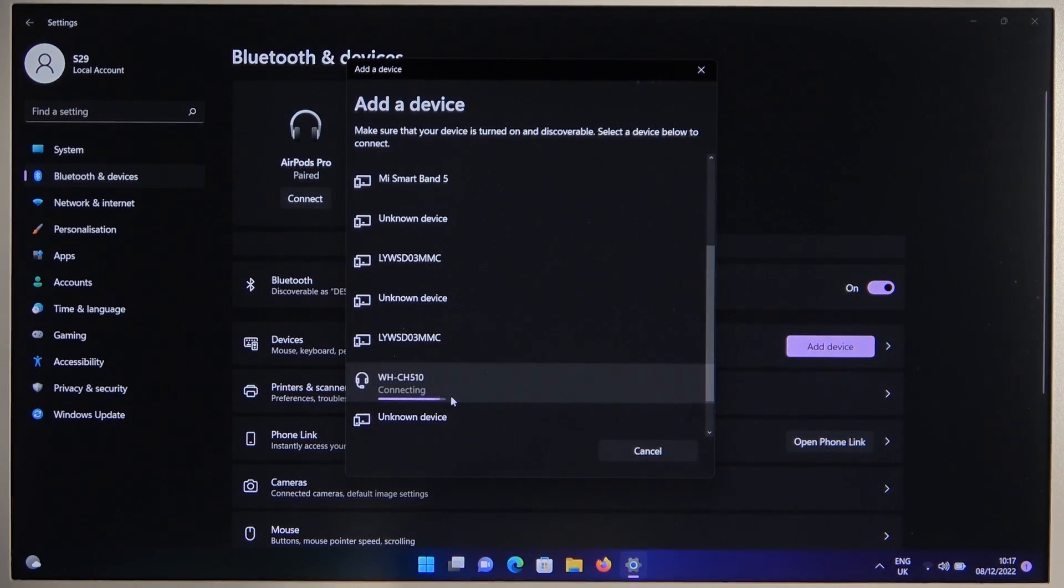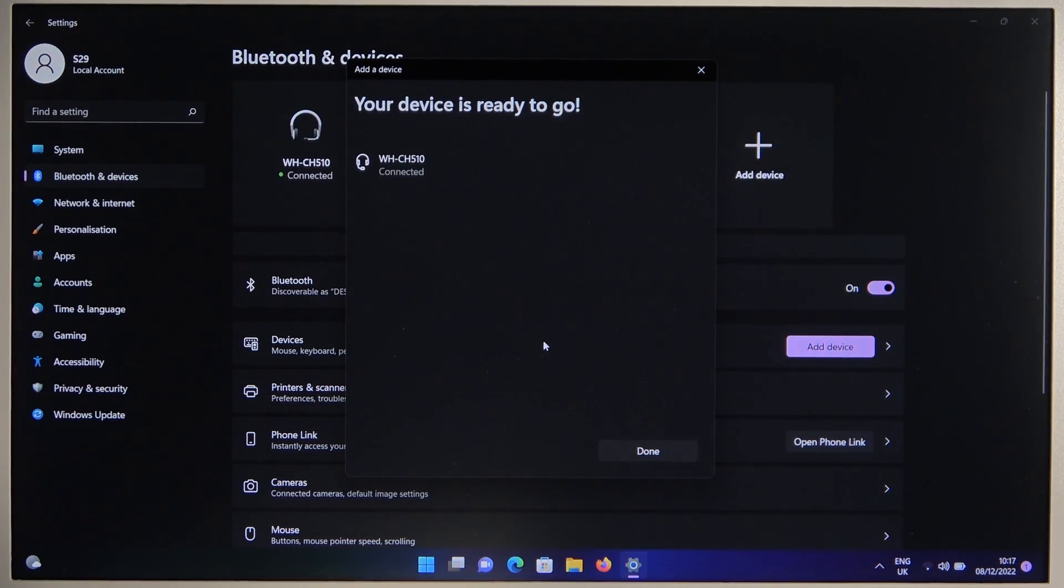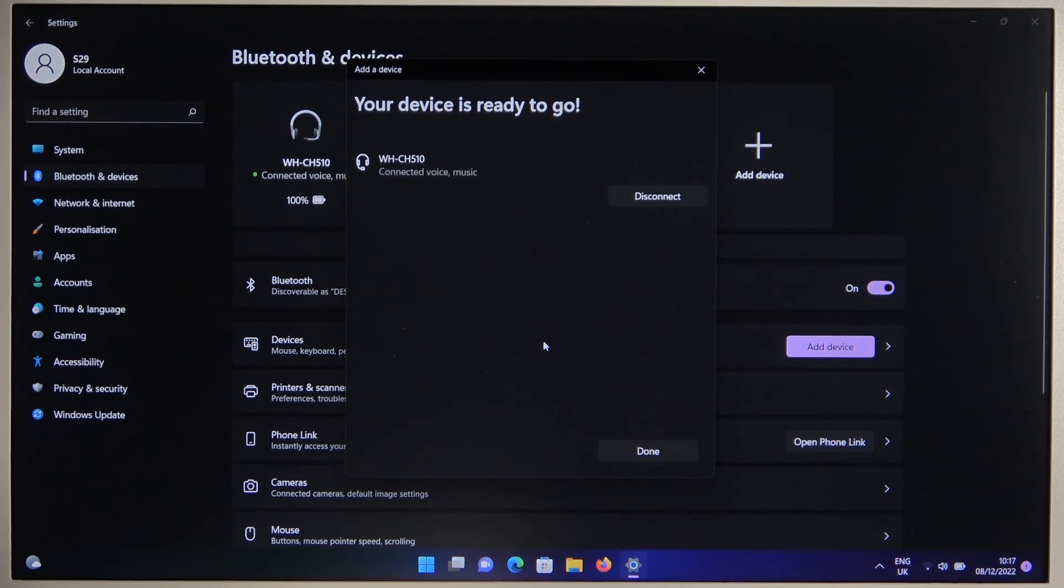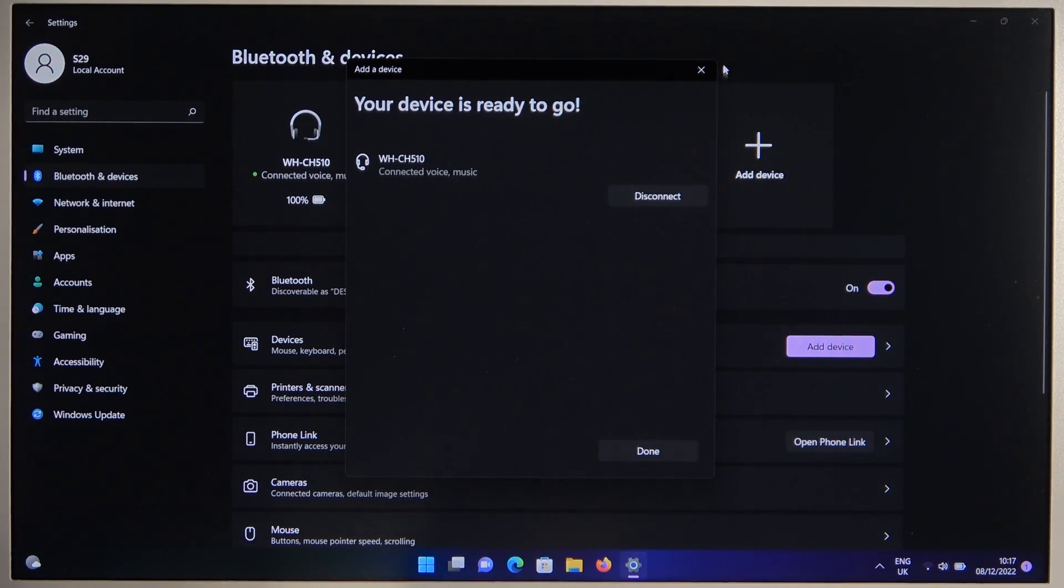As you can see right now they are finally on the list. So if you have the same problem as me, you just have to be patient and wait until they pop up on the list.